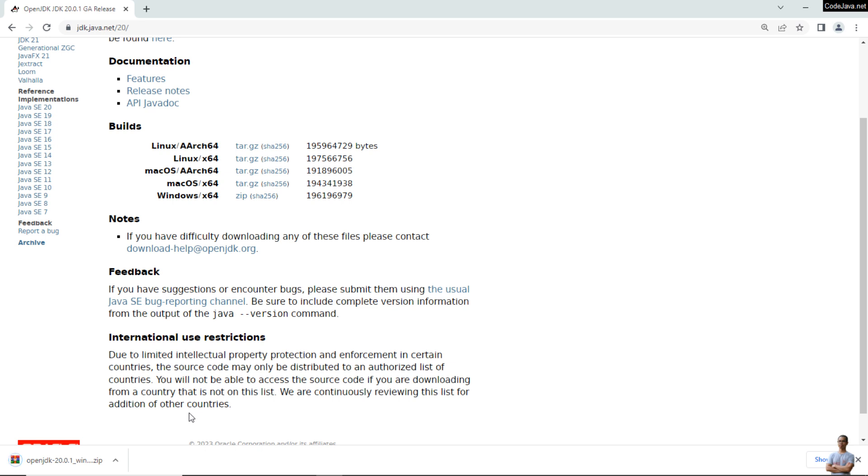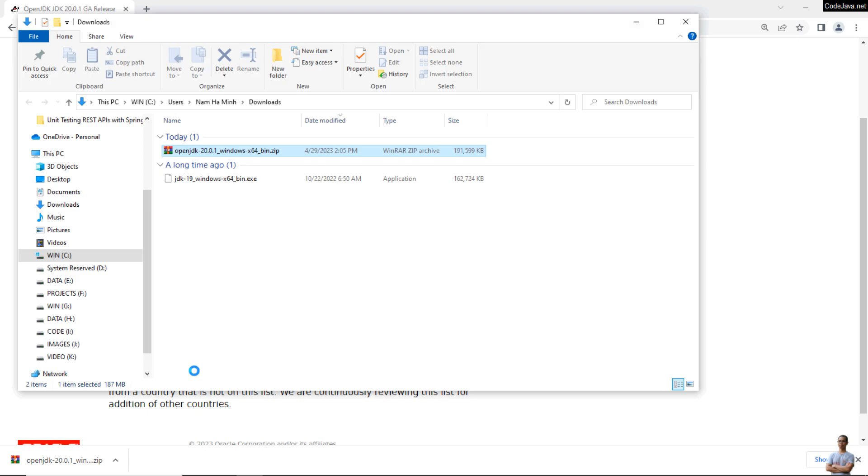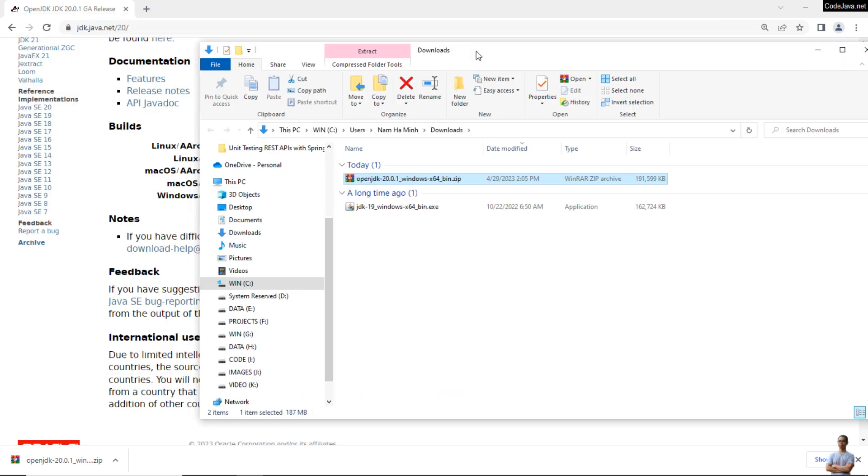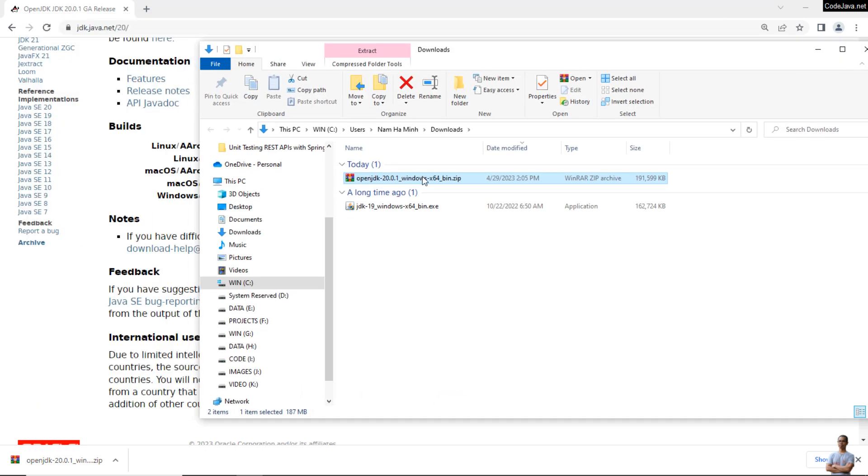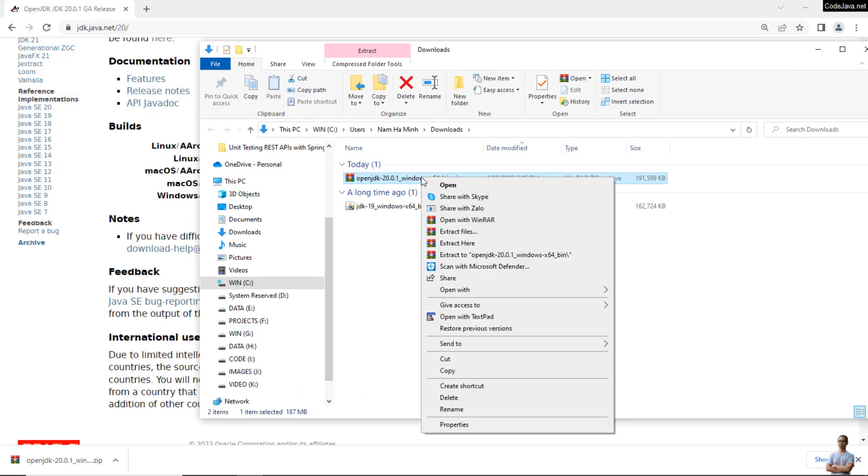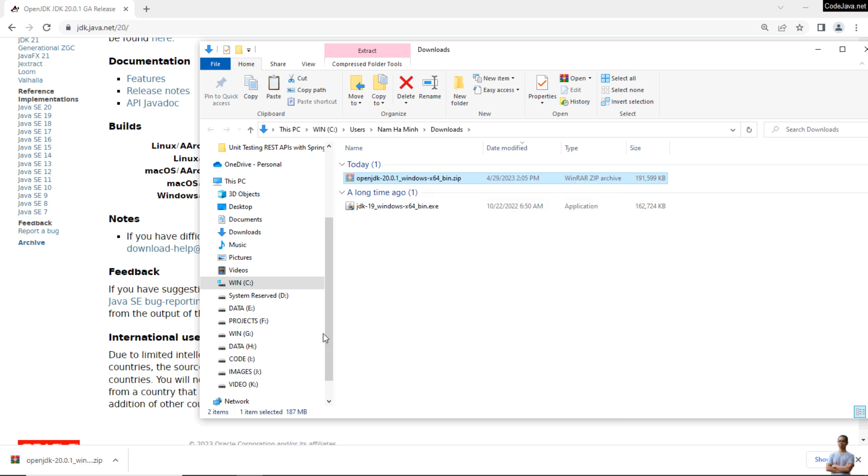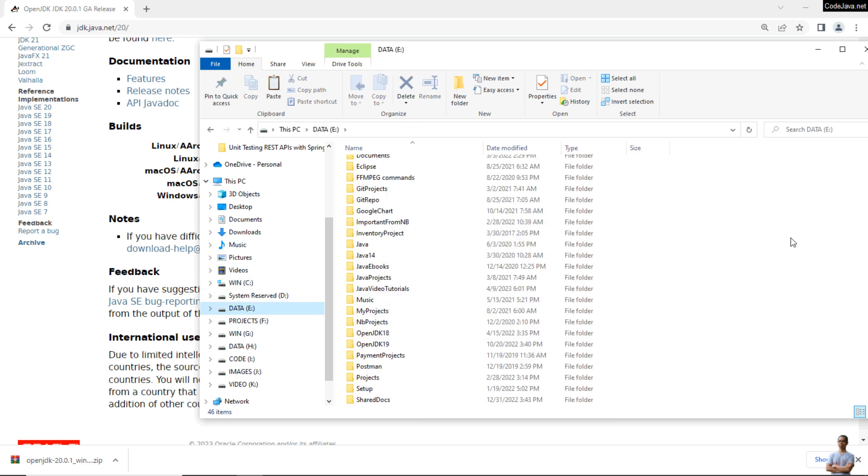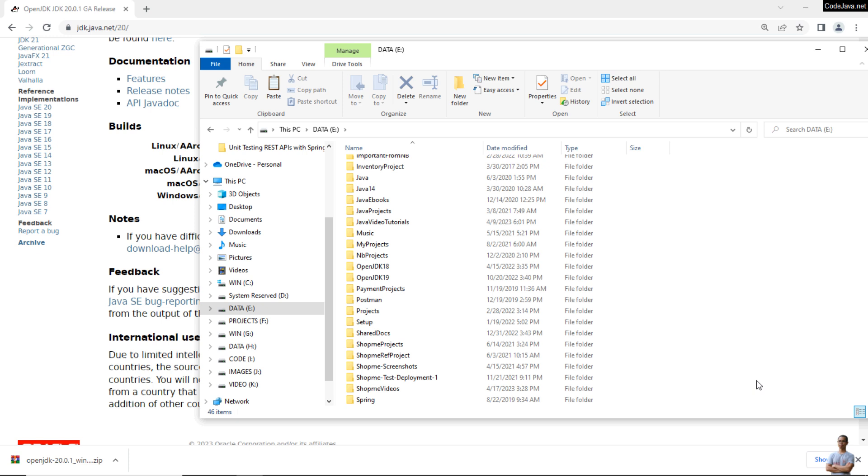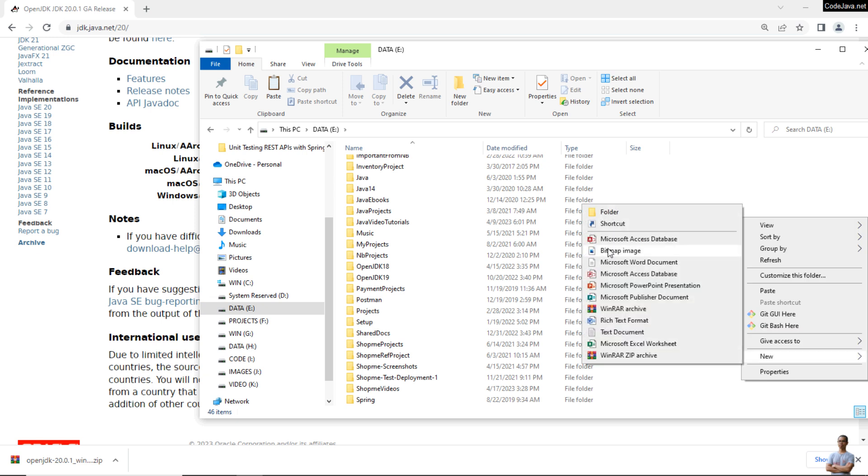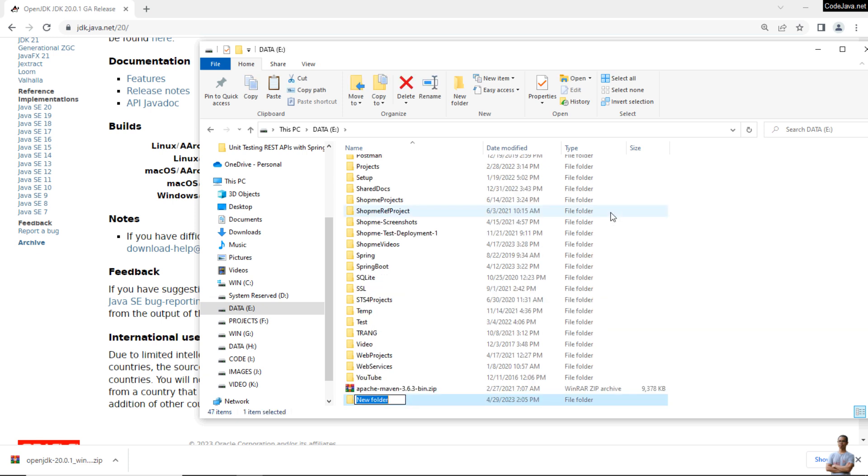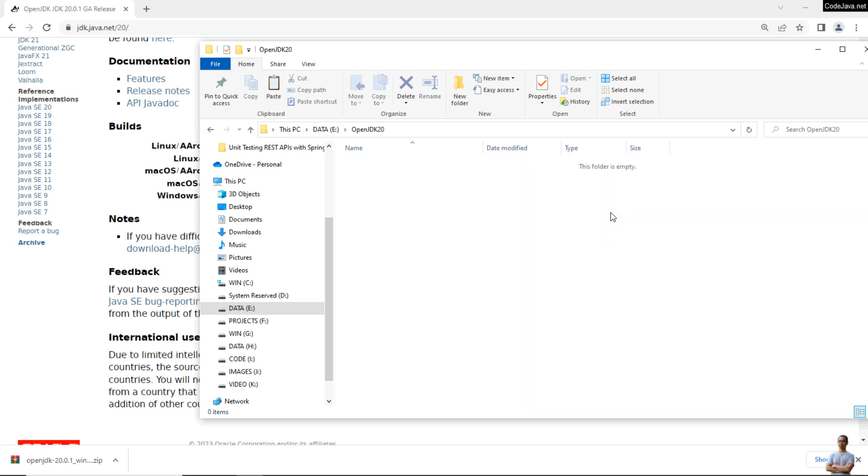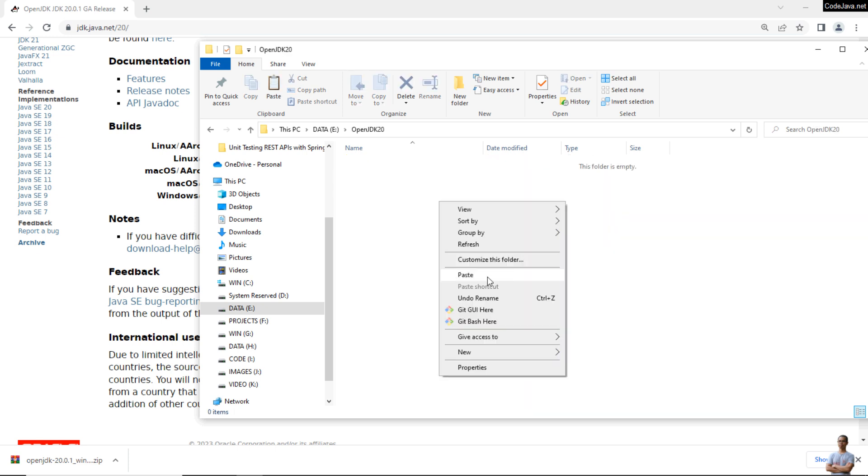The download is complete. Show in folder, and I'll move the zip archive file to a separate directory on my computer. I create a new folder here for OpenJDK 20 and paste the zip file here.